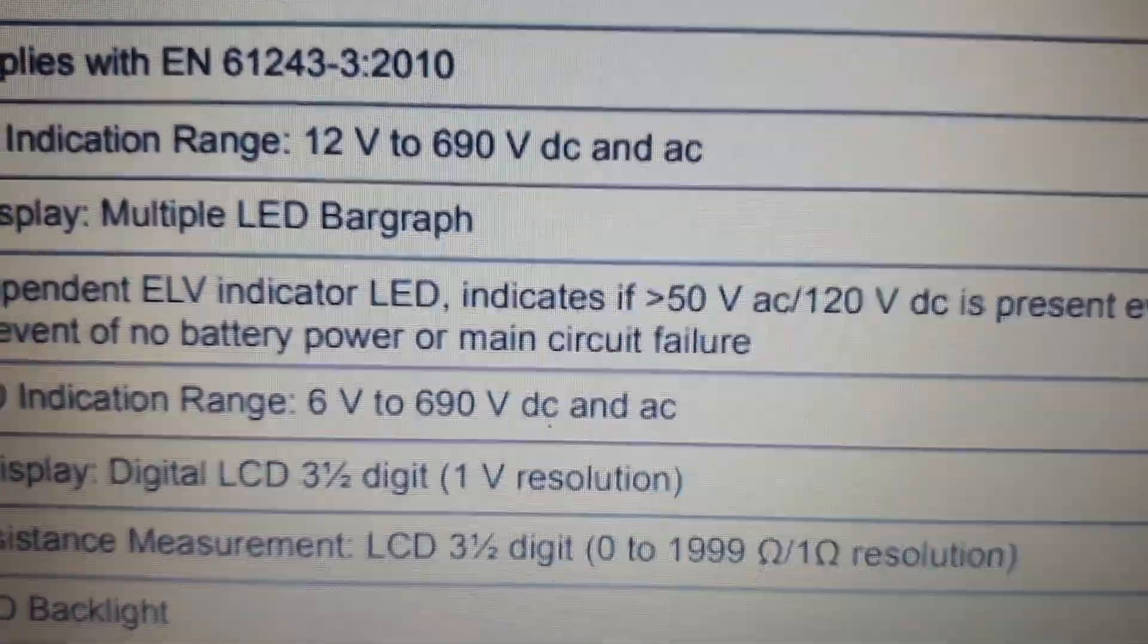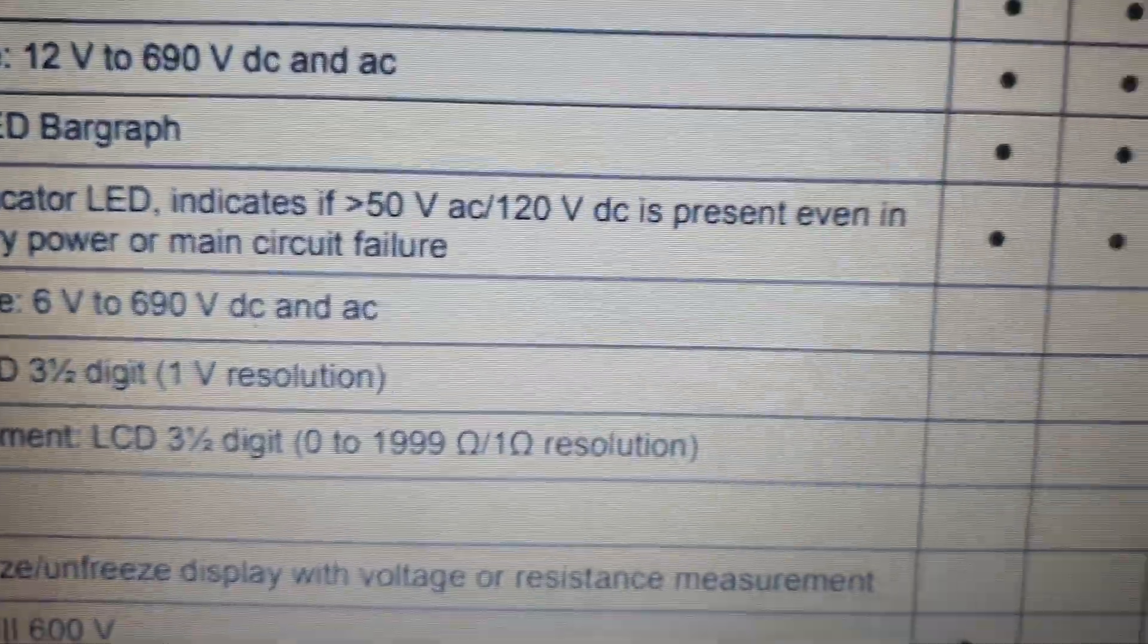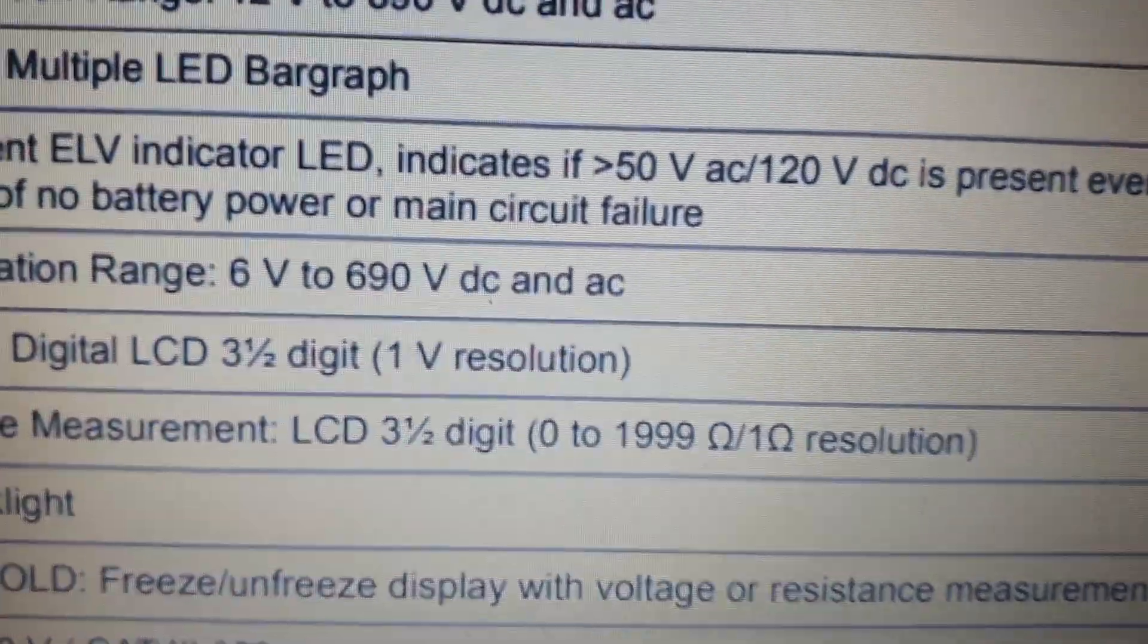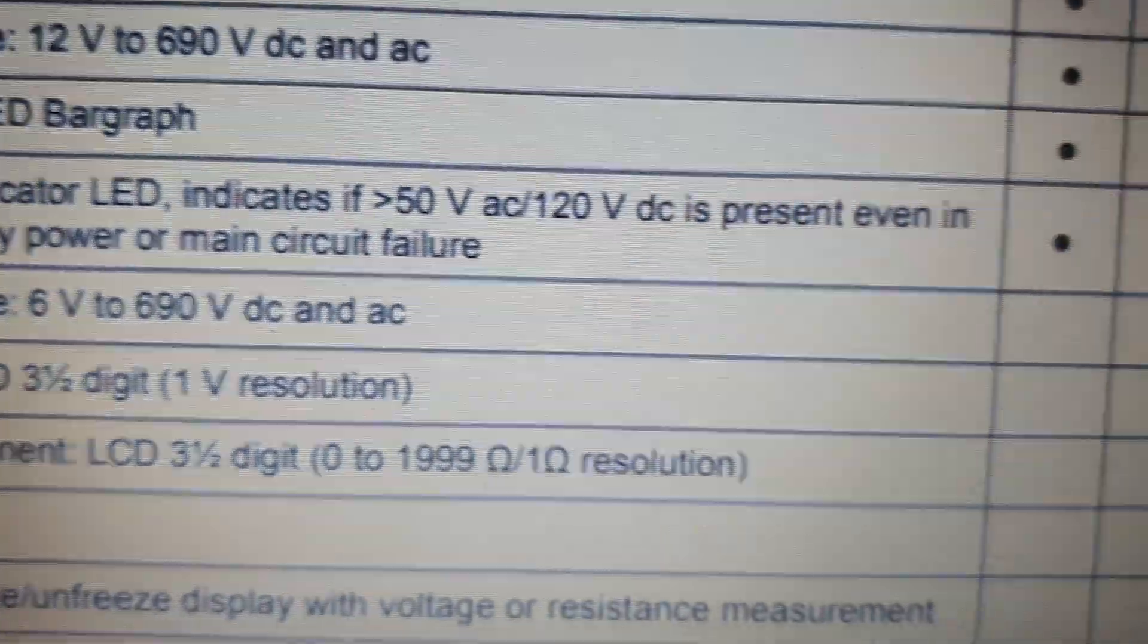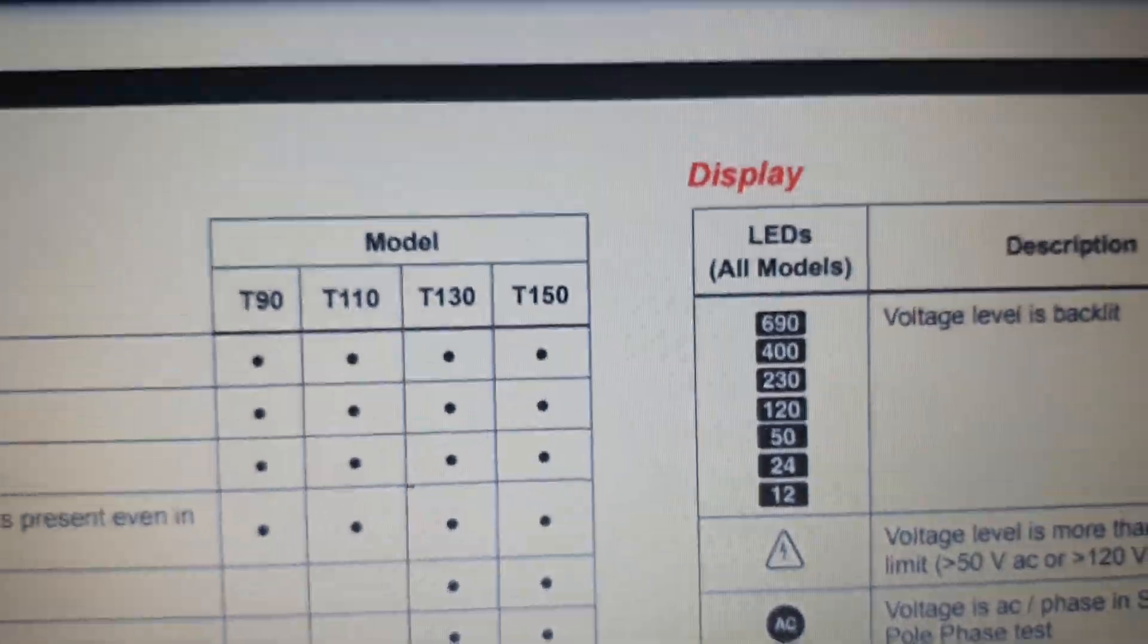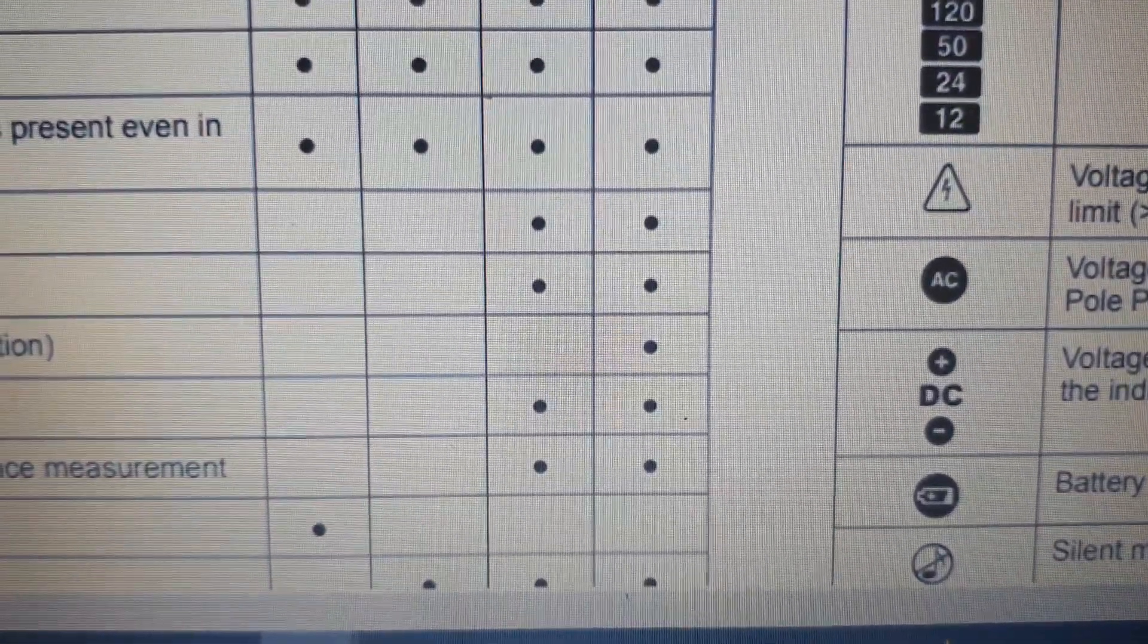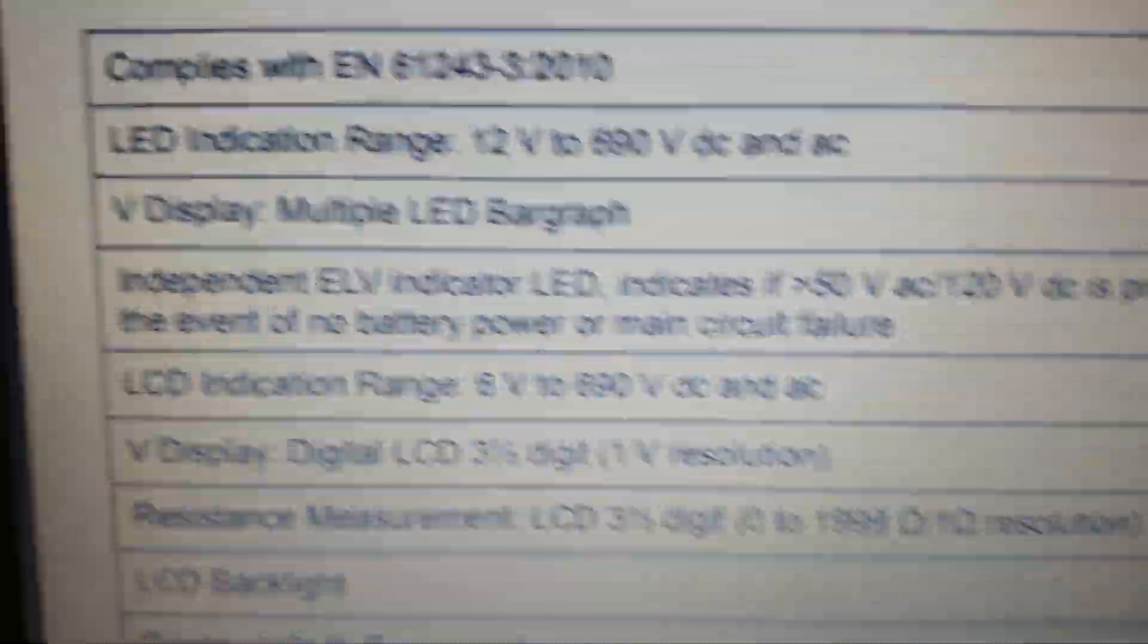Another slight change in feature, but not that useful in high voltage work, is the 6 volt range. Again, only on the T130 and the T150. So anything up to anything from 6 volts, that will show you what it is.